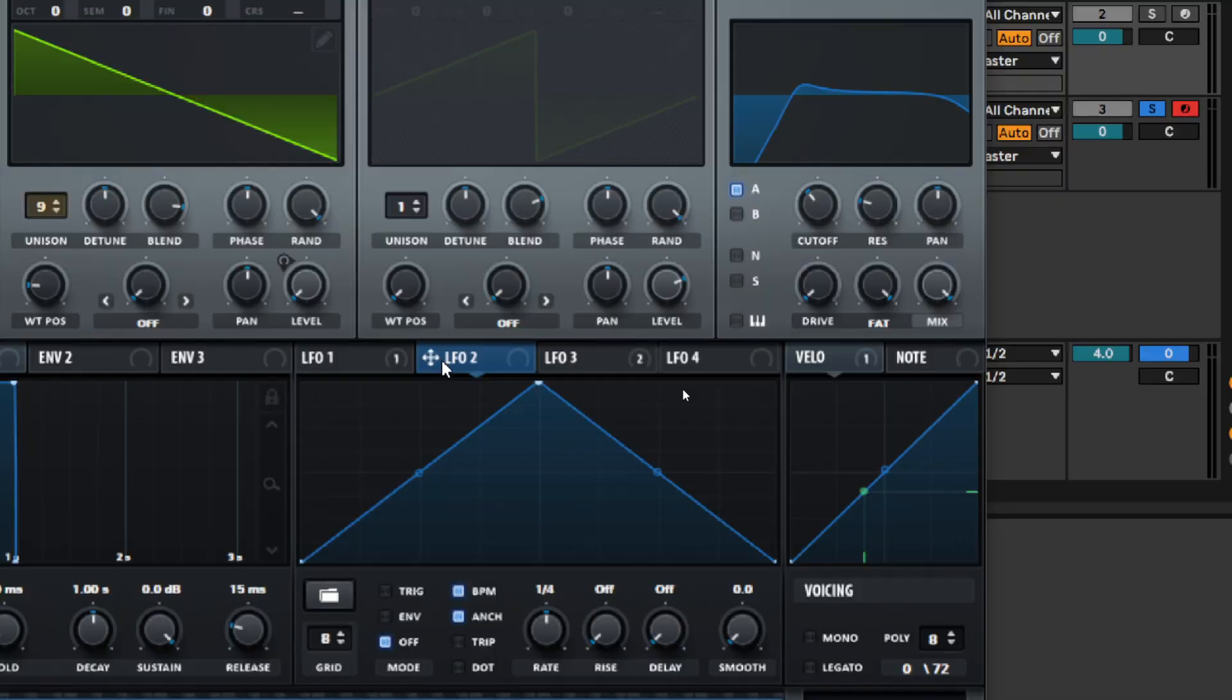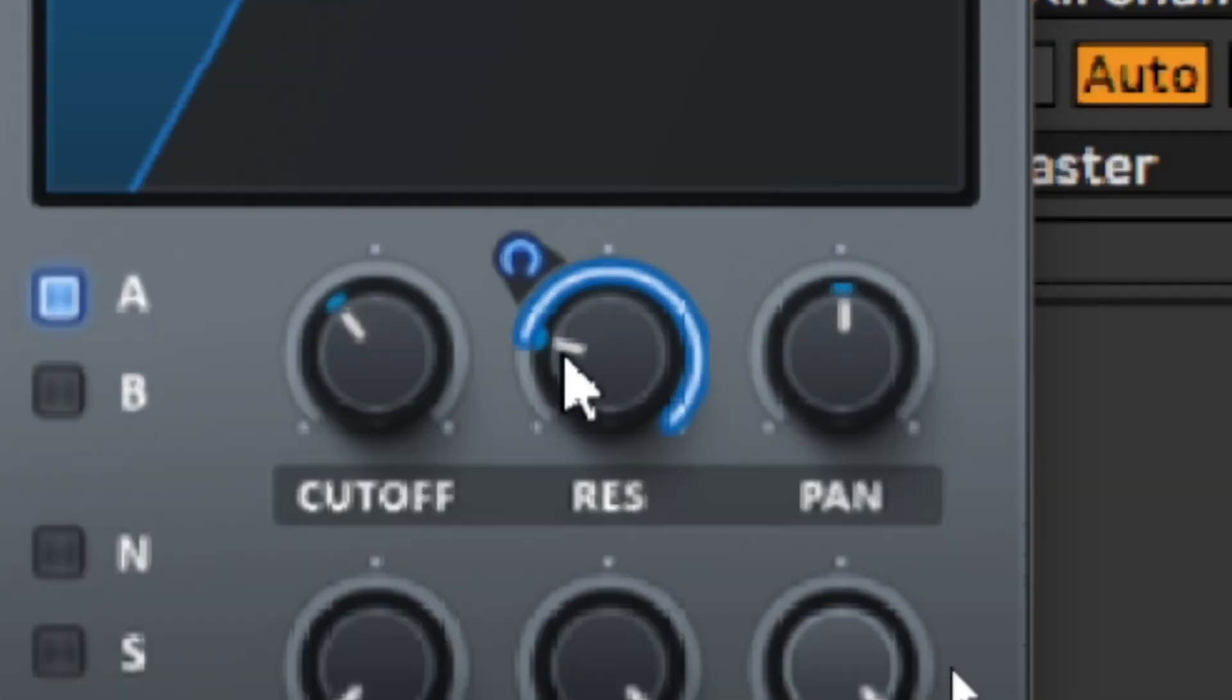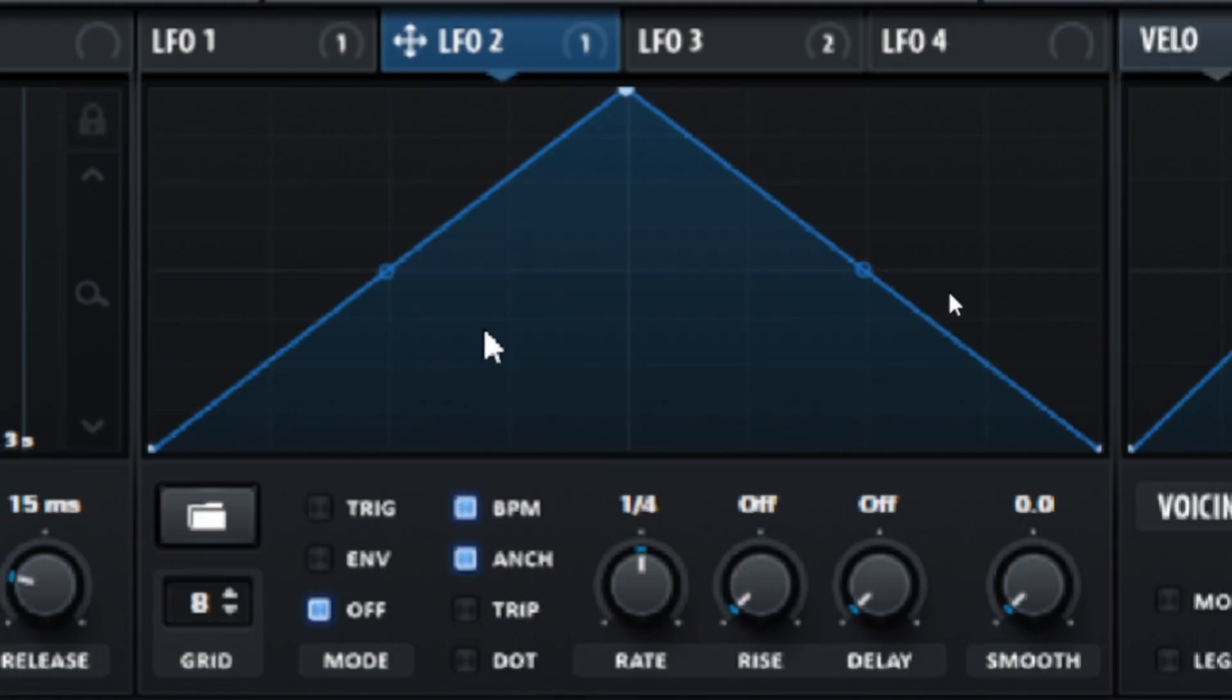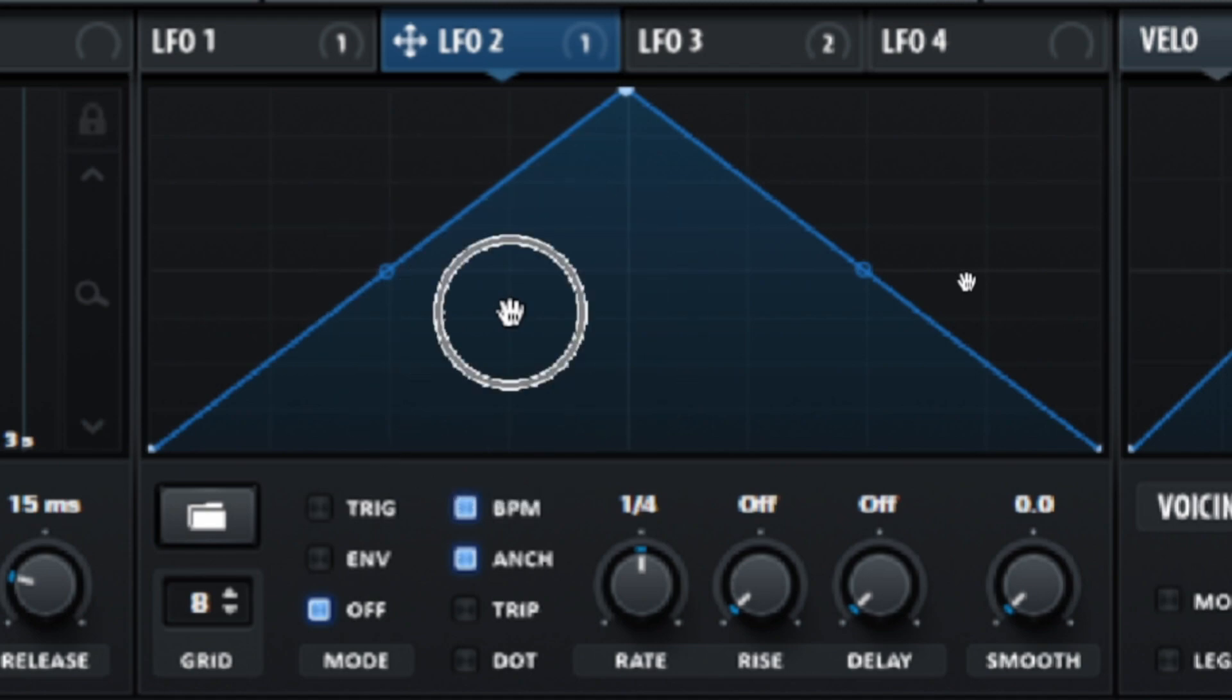The last thing is to automate the resonance knob with the LFO. I drag the LFO tile towards the resonance, adjust the modulation range, and draw an appropriate modulation curve.